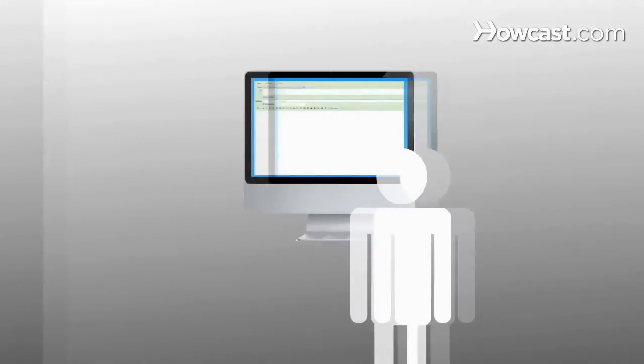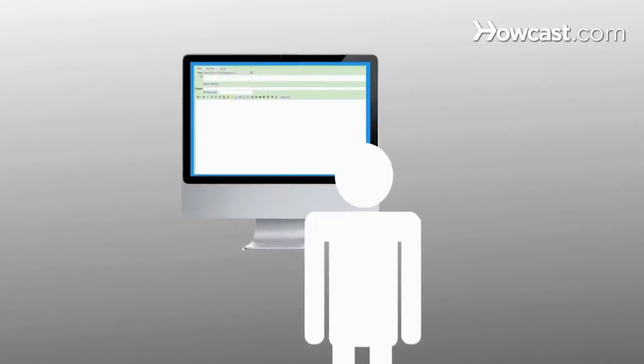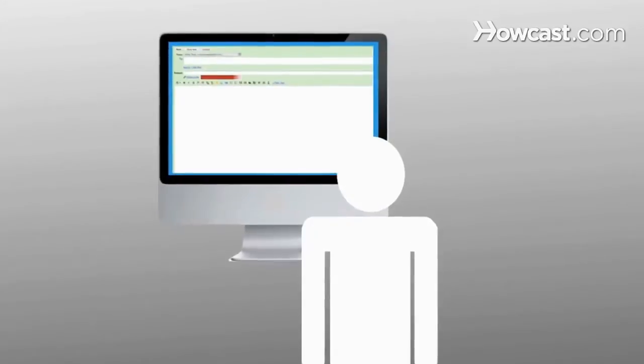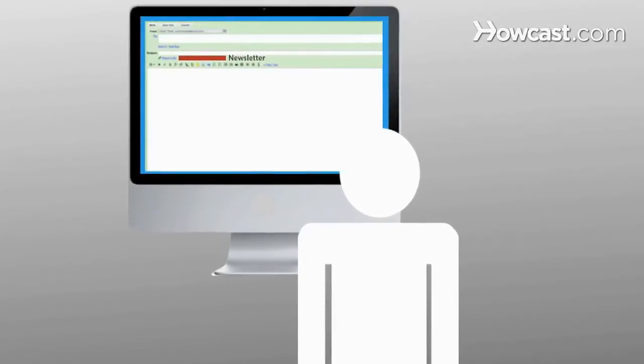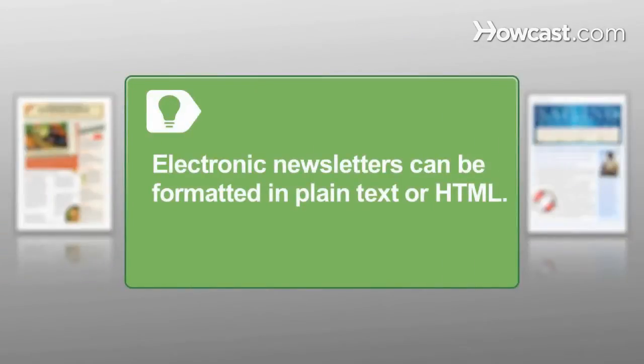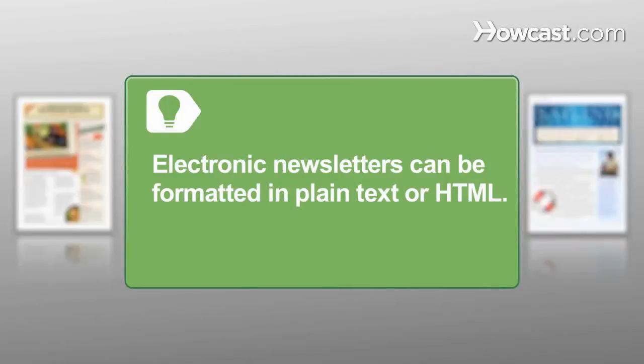An electronic or e-newsletter takes a little computer knowledge to create and distribute online. An electronic newsletter can be formatted in plain text, which is easier to read but has no features, or in HTML, which allows for creativity and an attractive appearance.